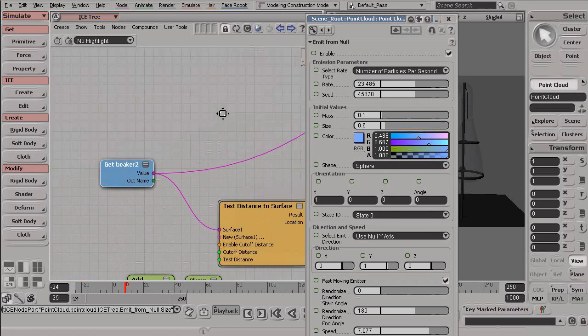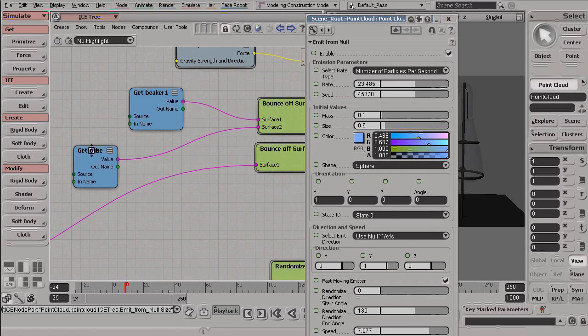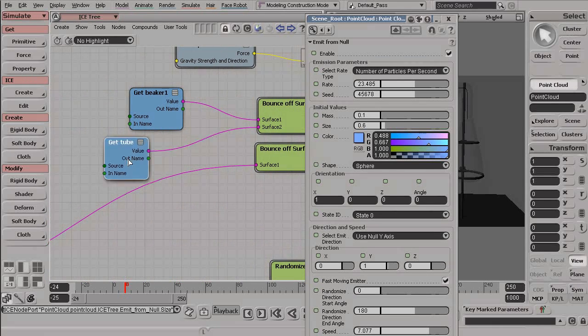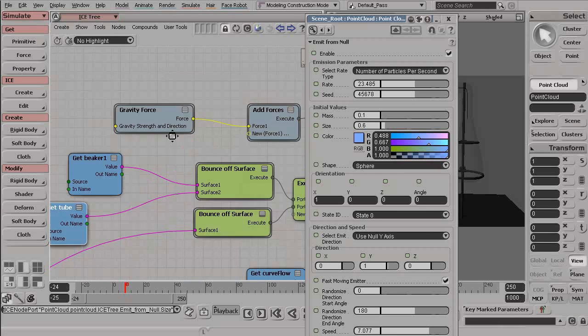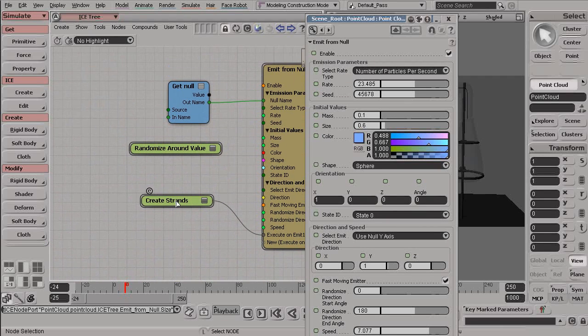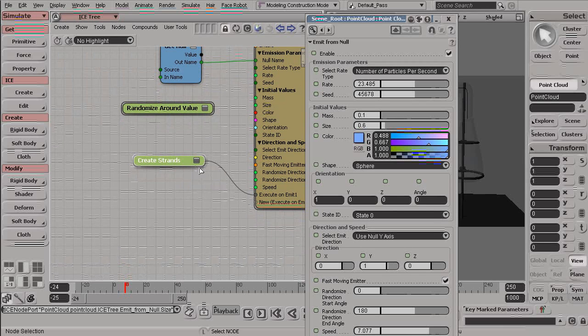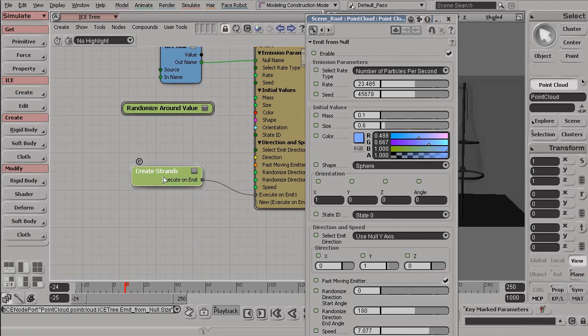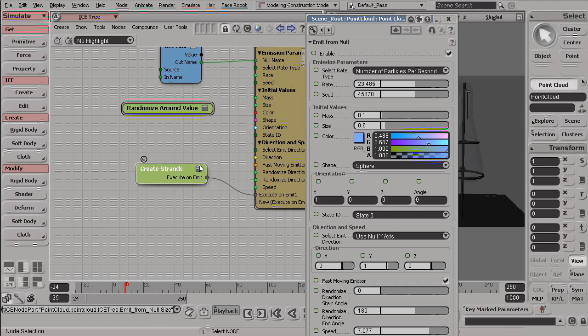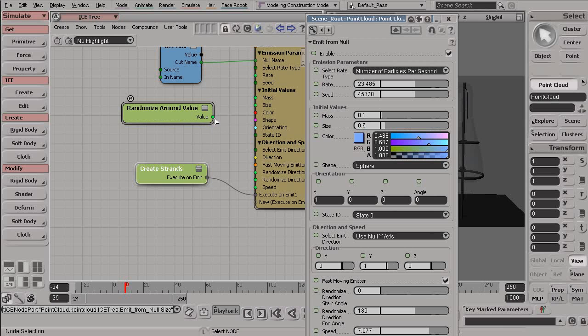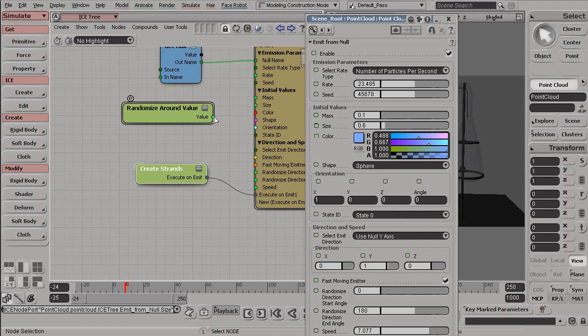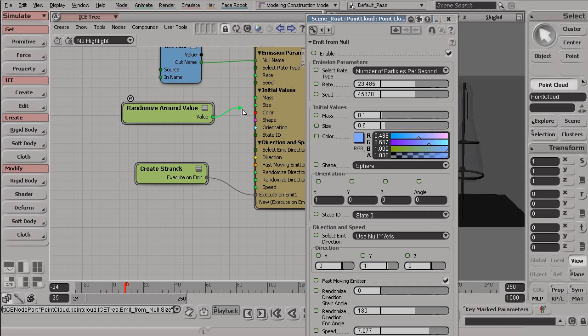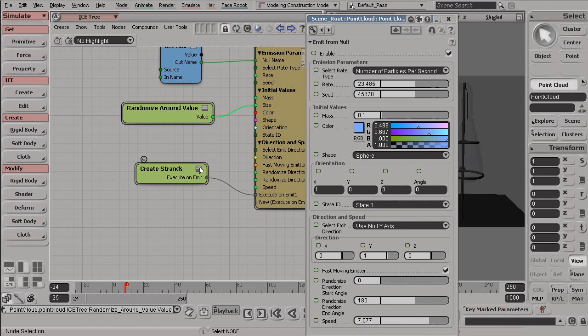Okay, so if you want to see what attributes or what properties or what ports are connected, let's jump back up to our RandomizeAround or our CreateStrands here, you can click that button again. And now it's going to hide everything that is disconnected. So if we click twice, you can see we have the value back in our RandomizeAroundValue node. And that's because our value was plugged into our size.